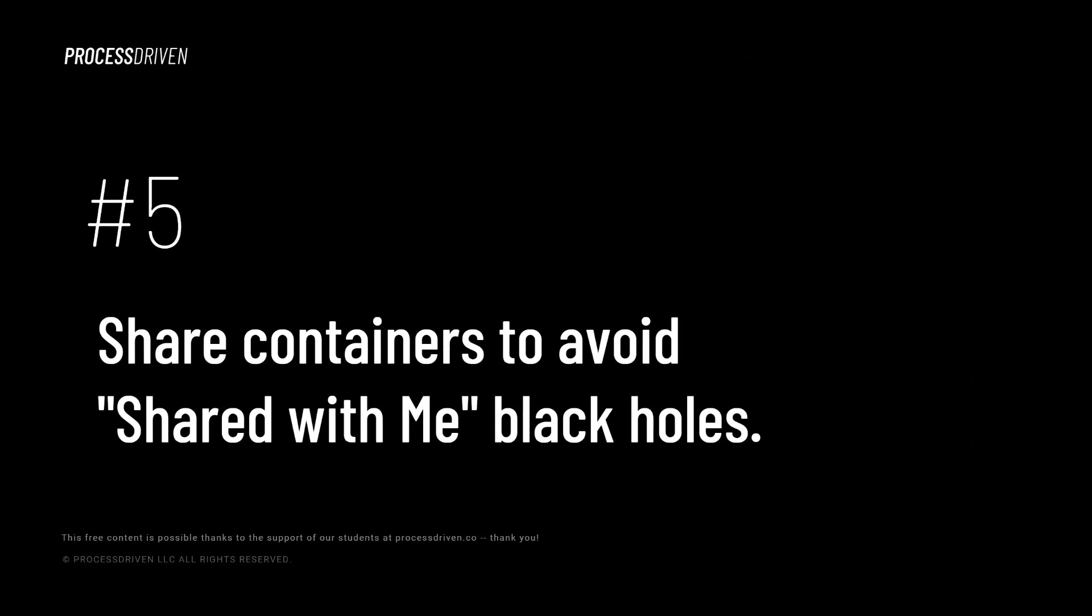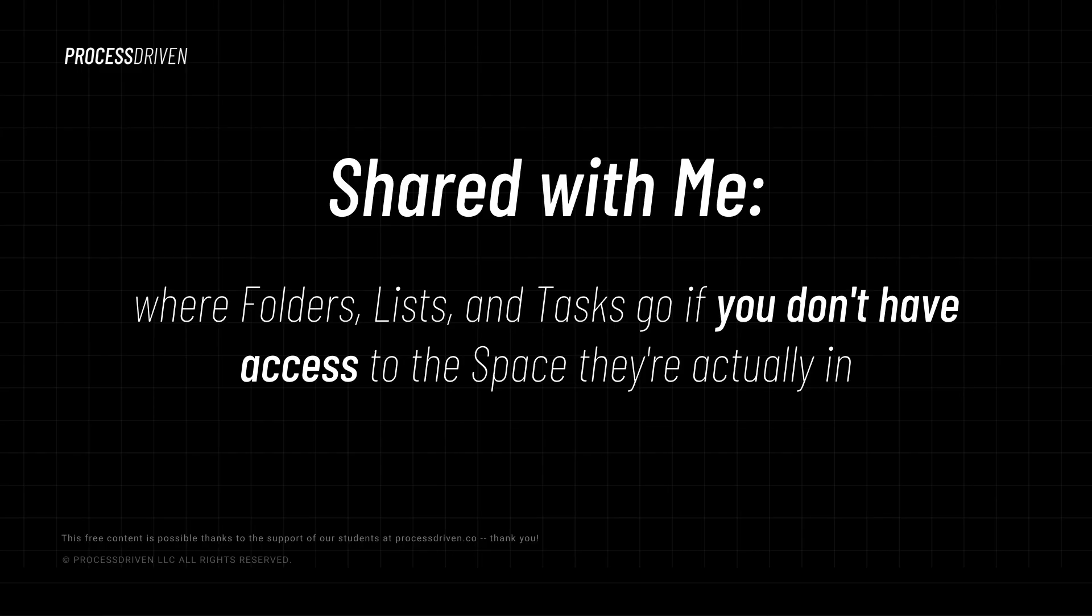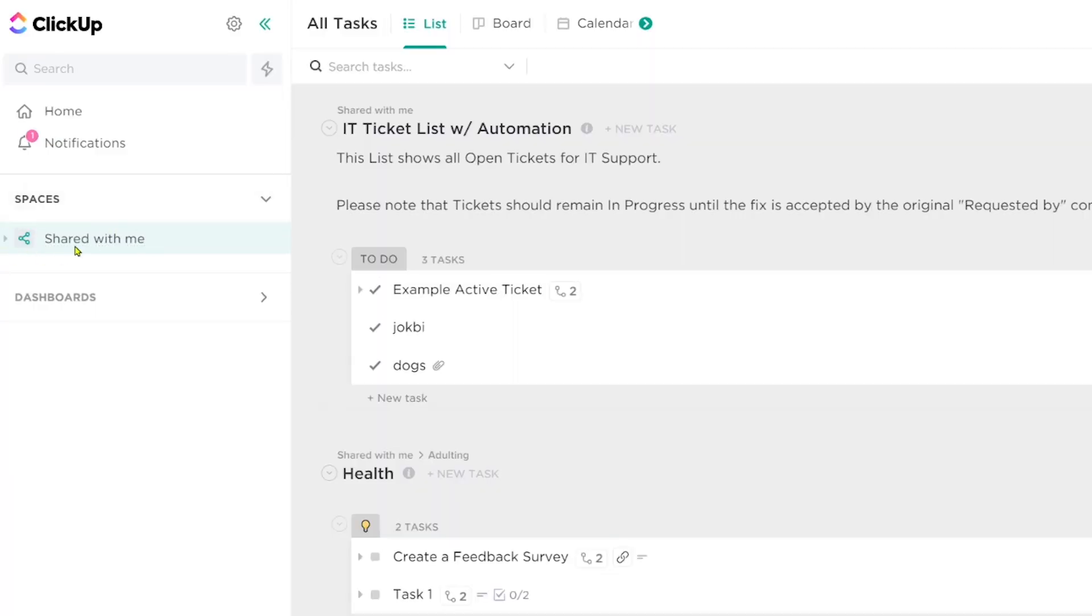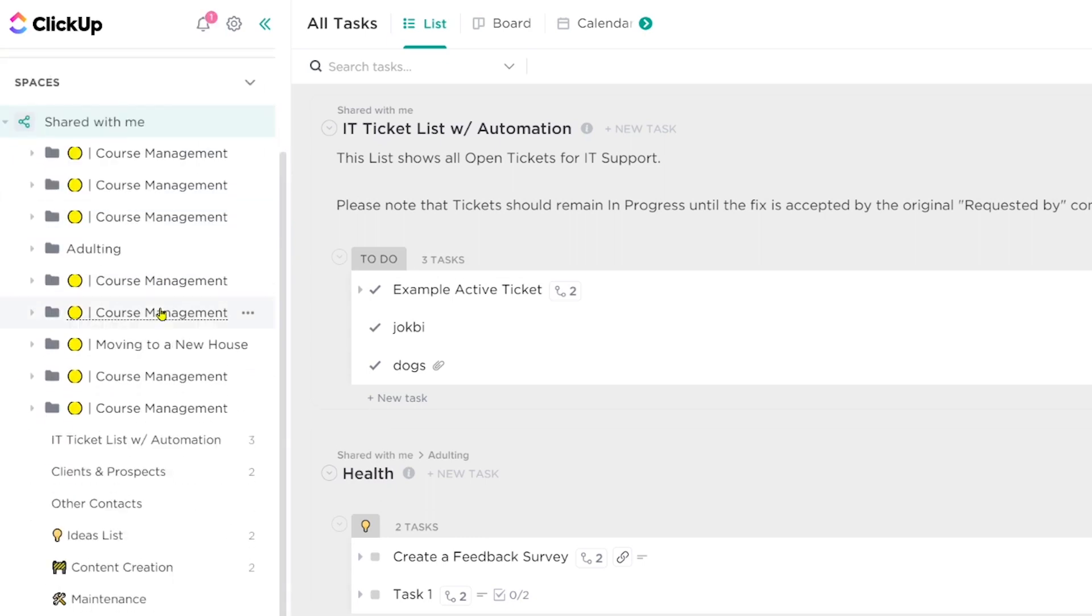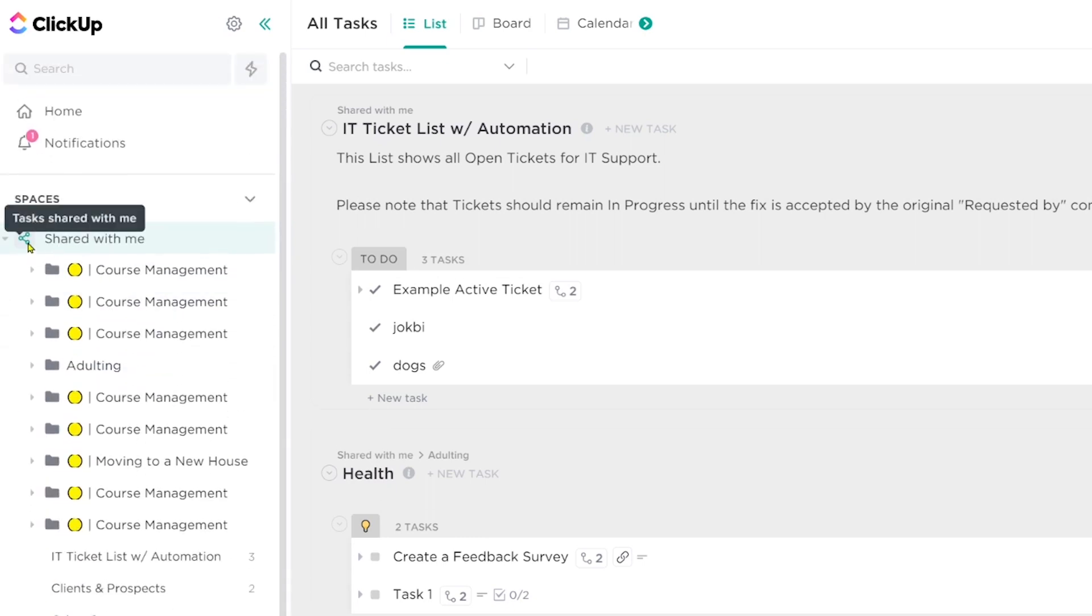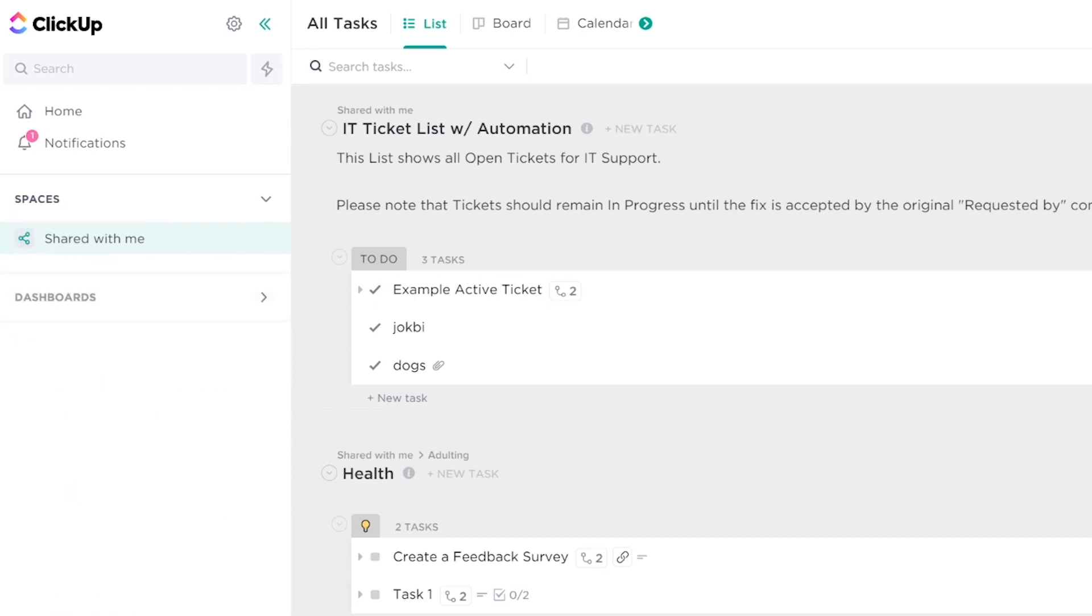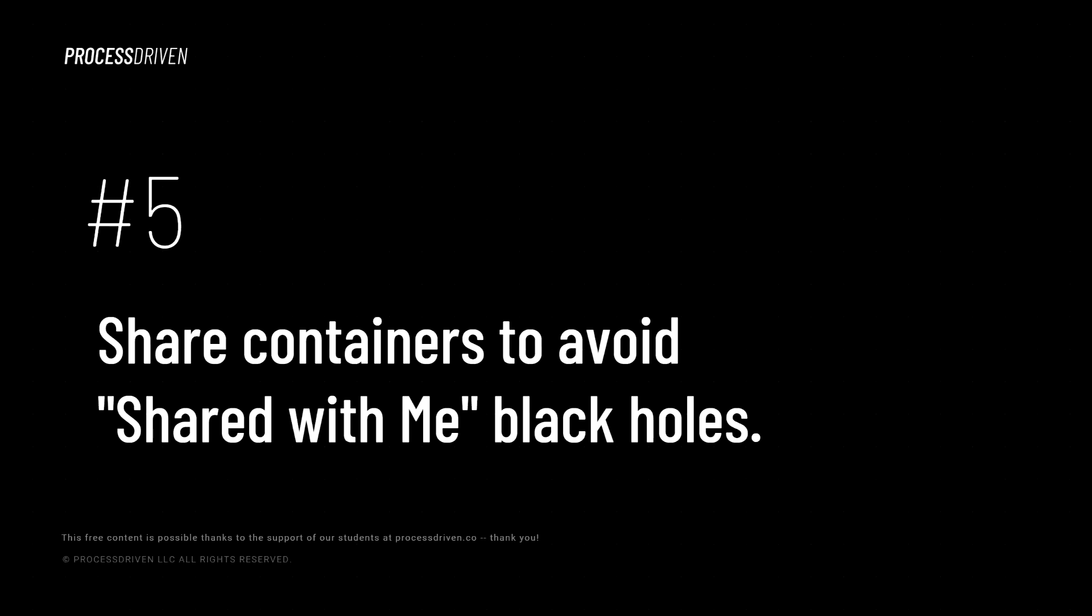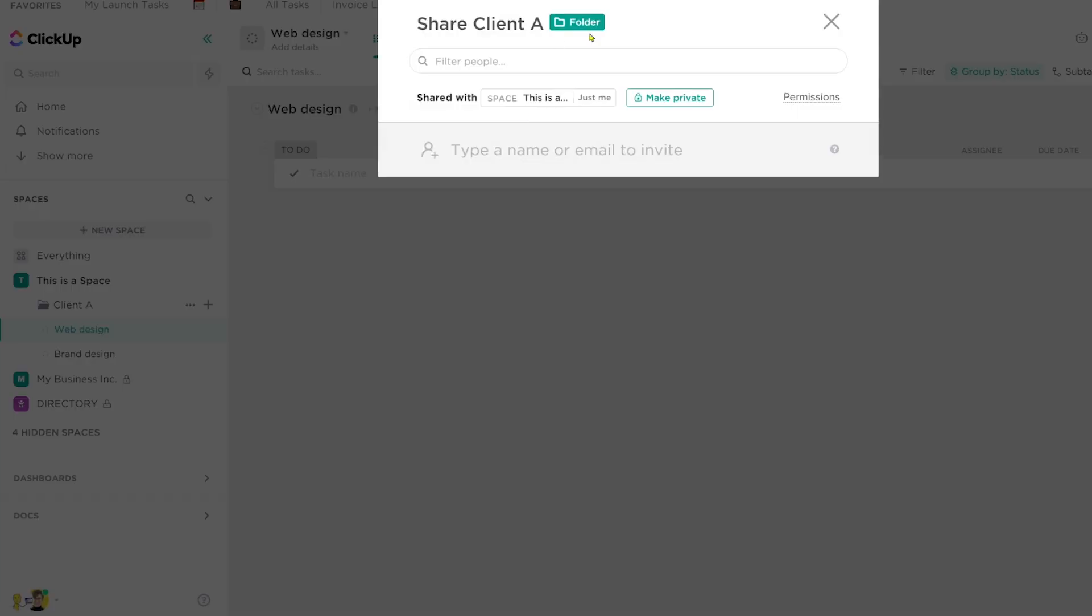Now, last but not least, my final tip for simplifying ClickUp today is to avoid the black holes of shared with me. So shared with me, if you're not familiar, it shows up on the left sidebar of ClickUp and it shows you things where you do not have access to the overall space. It basically creates this floating area of tasks and lists and folders that don't have a home. Otherwise, if you're a guest in ClickUp, you're very familiar with shared with me because that's where pretty much everything you have access to lies because guests do not have access to spaces. If you want to learn more about that, we have a video on the guest experience up here. But my tip here is to avoid having anything end up with shared with me.